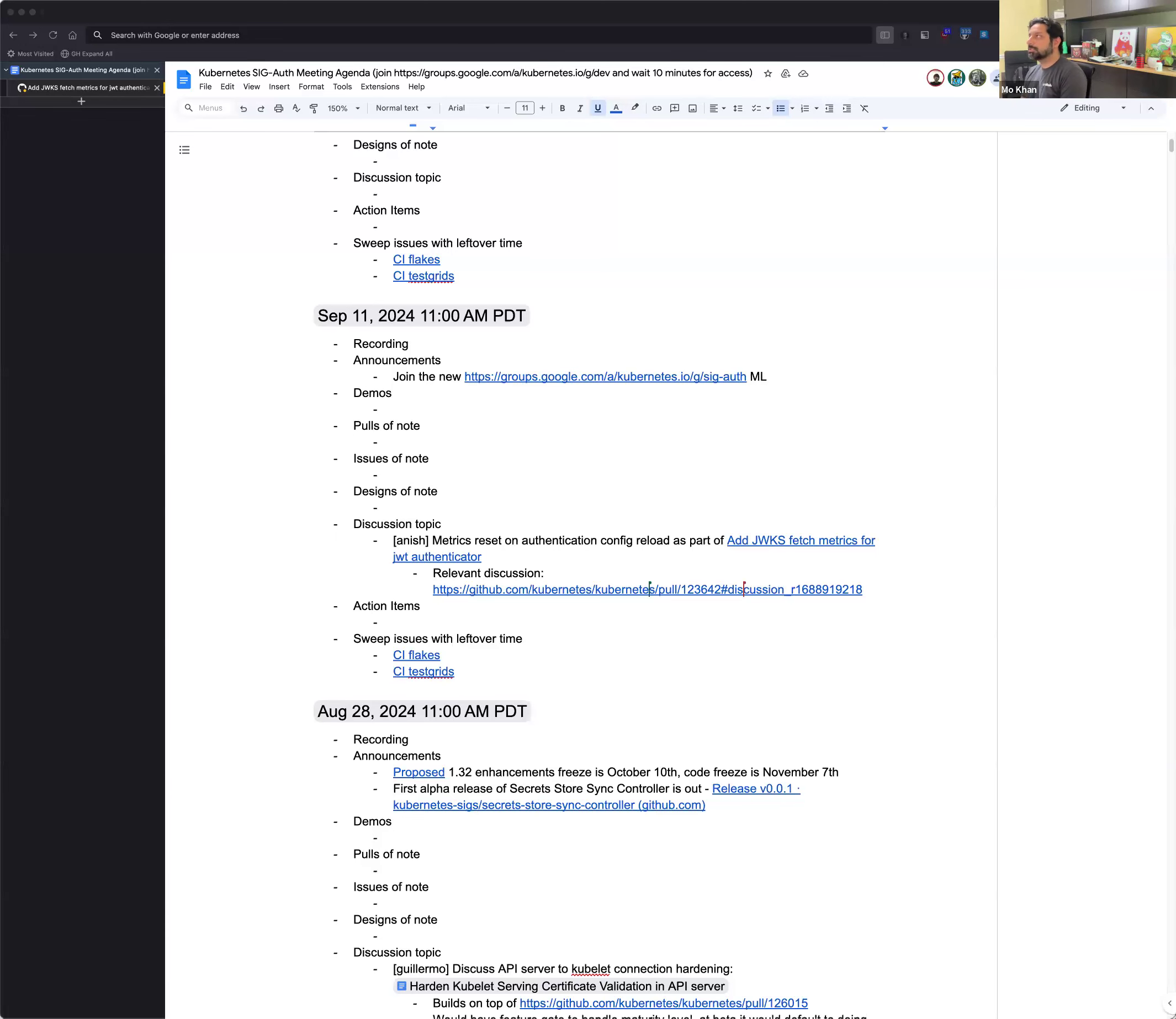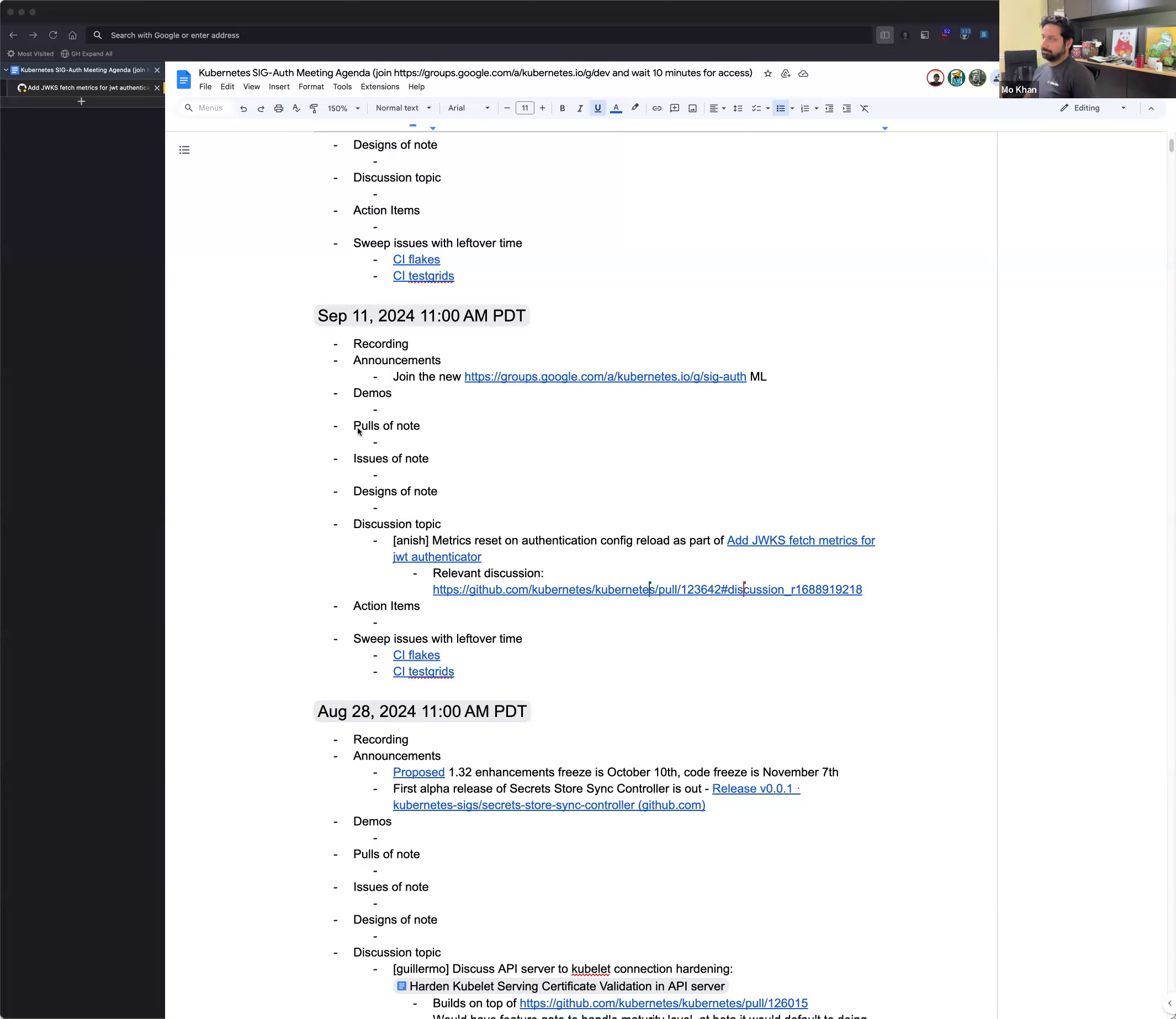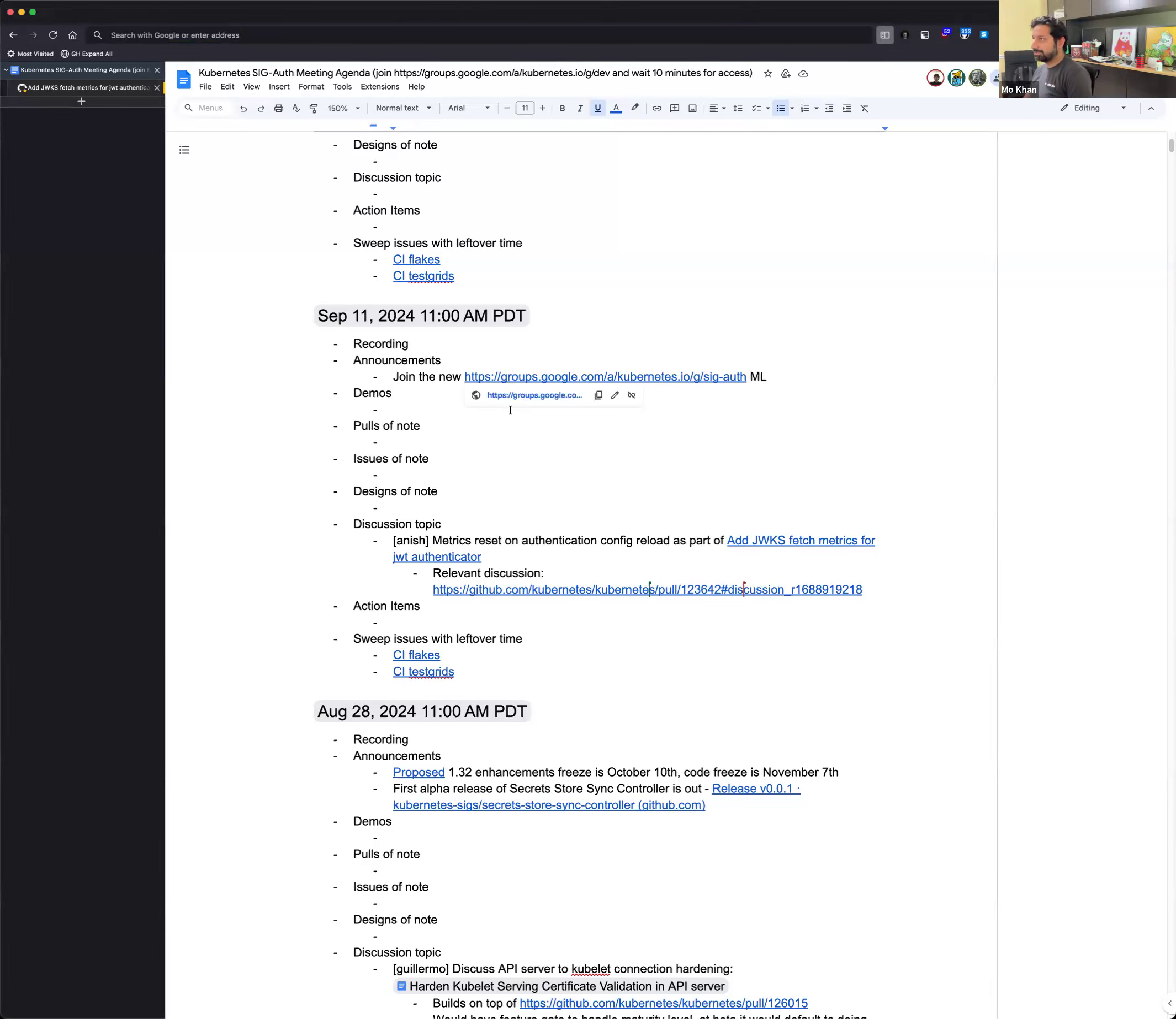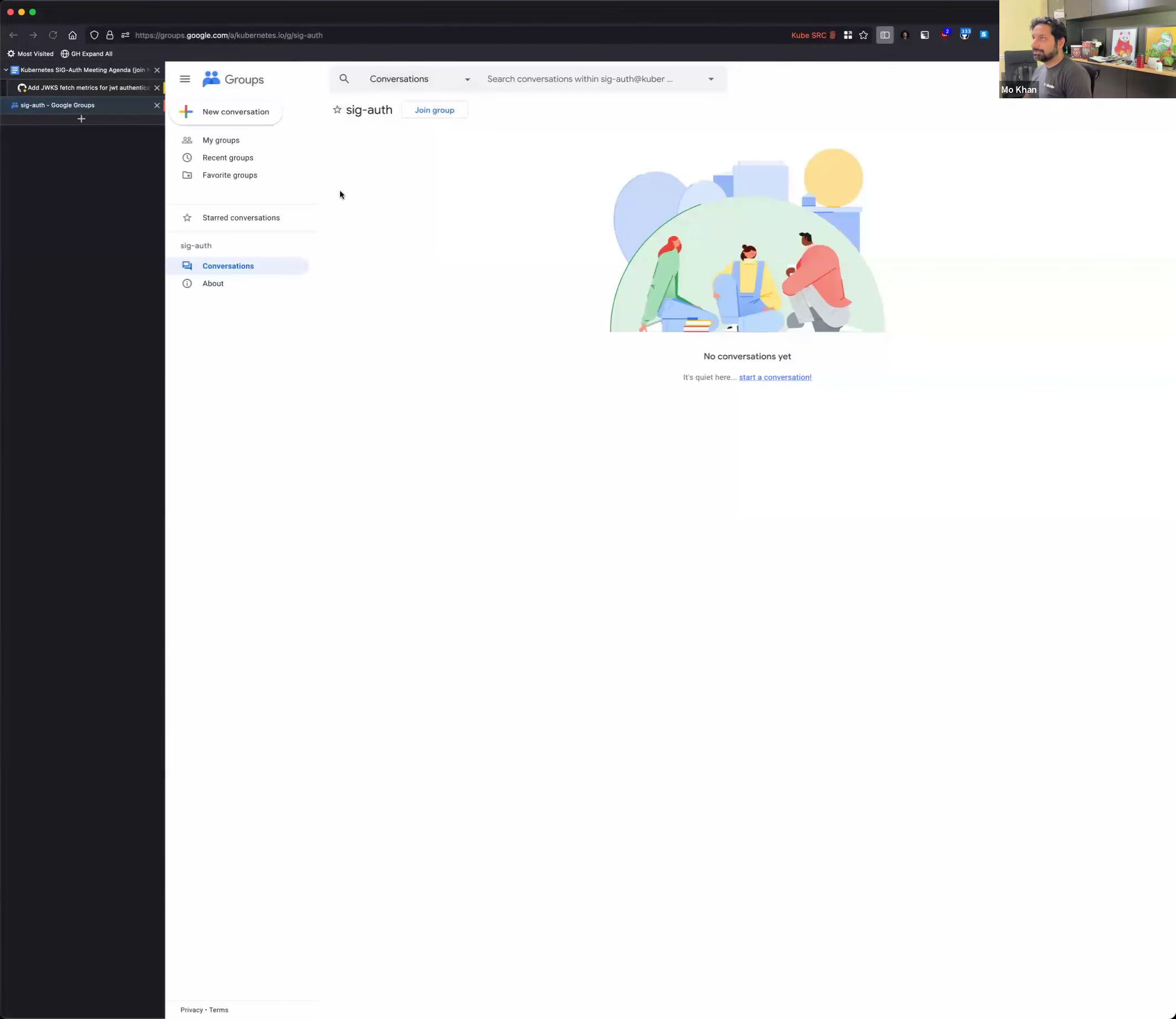Hey everyone, this is the SIG auth meeting for September 11, 2024. I think we have a pretty light agenda, so hopefully we can get through it quickly. I had one announcement that I put in there a while ago, which is that I think we are being forcibly migrated to a Kubernetes IO-owned mailing list, so we don't really have a choice there.